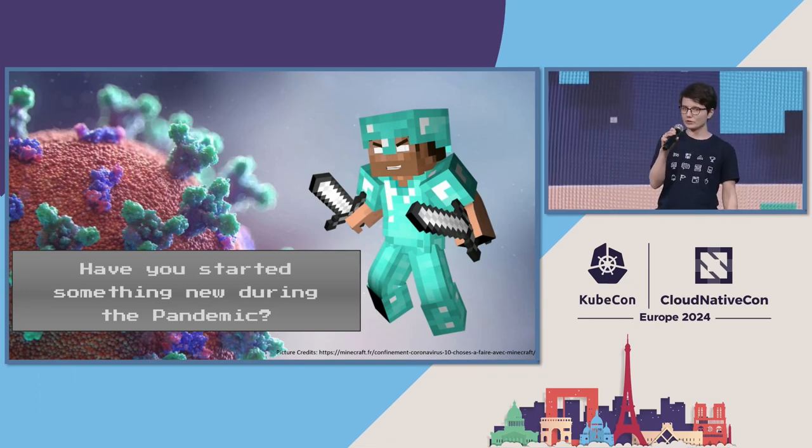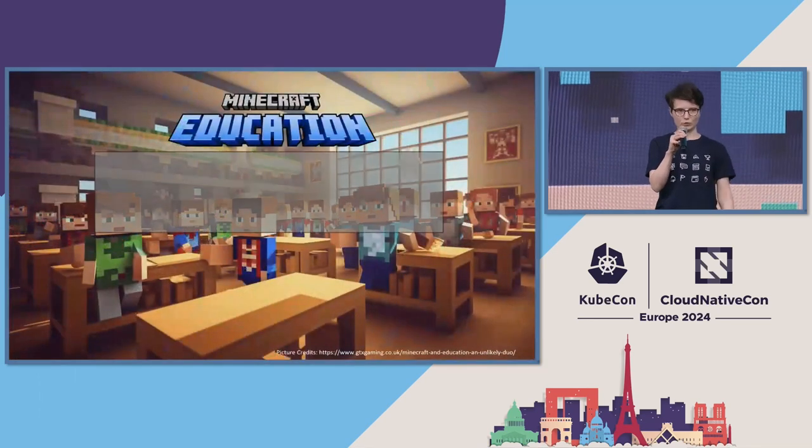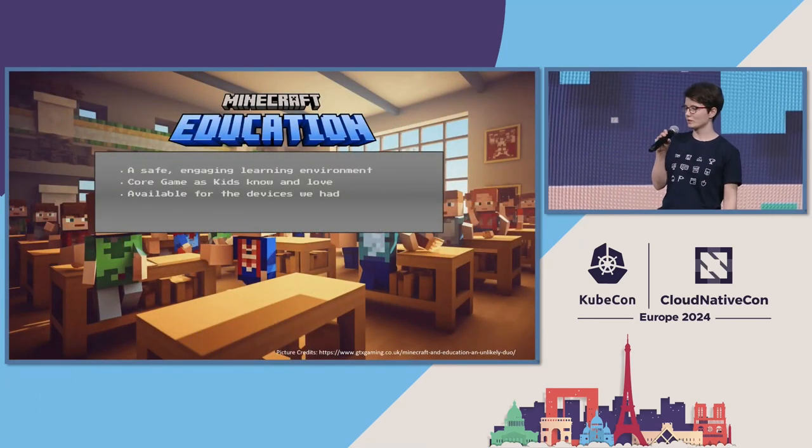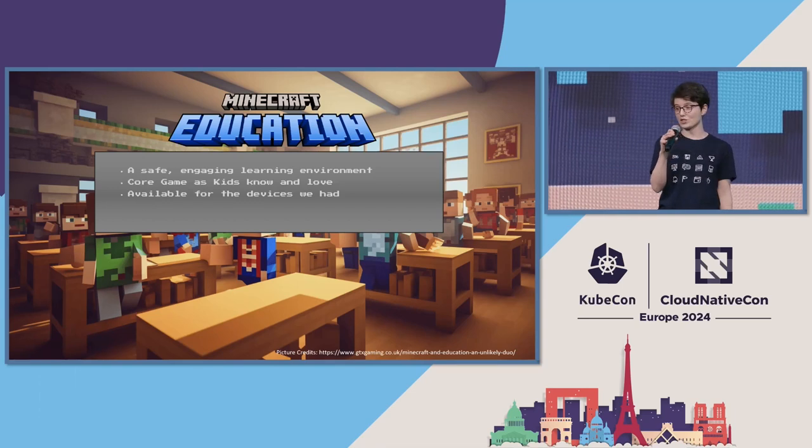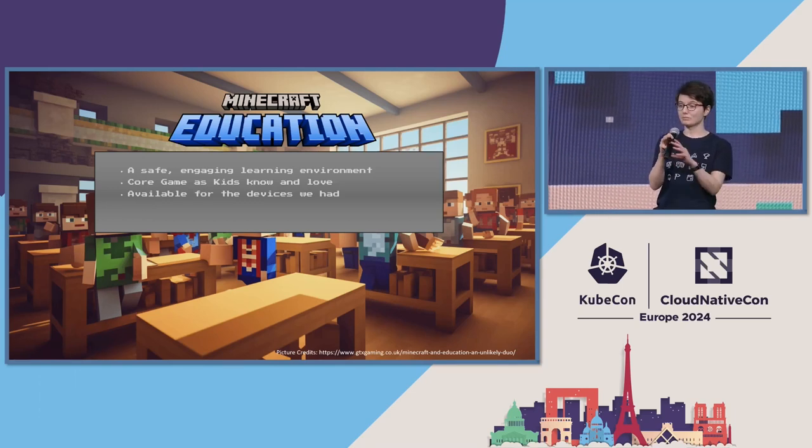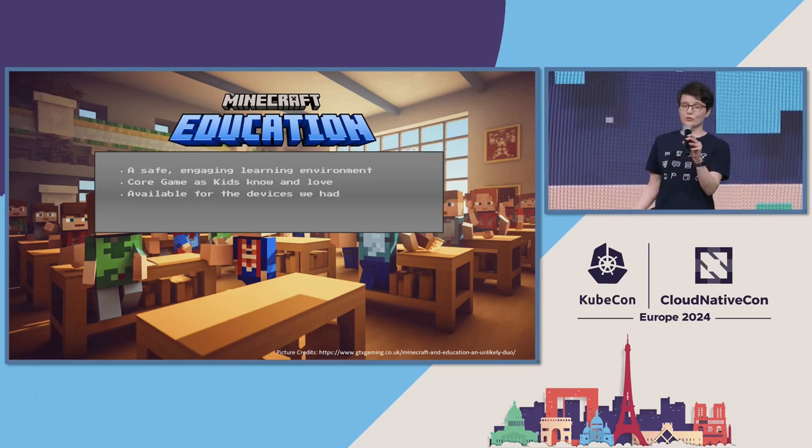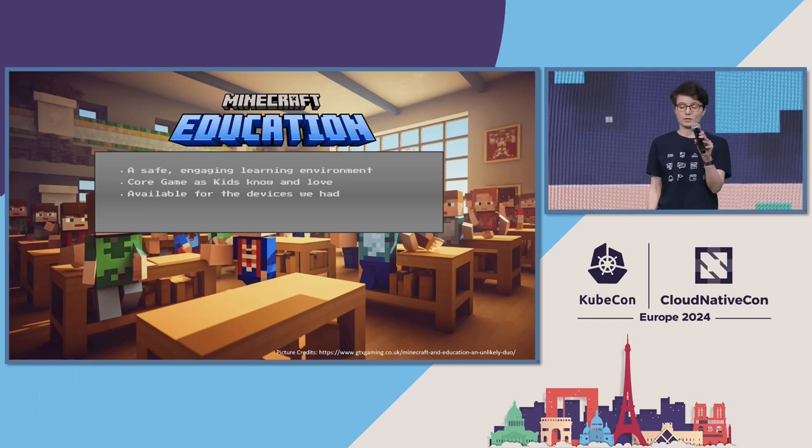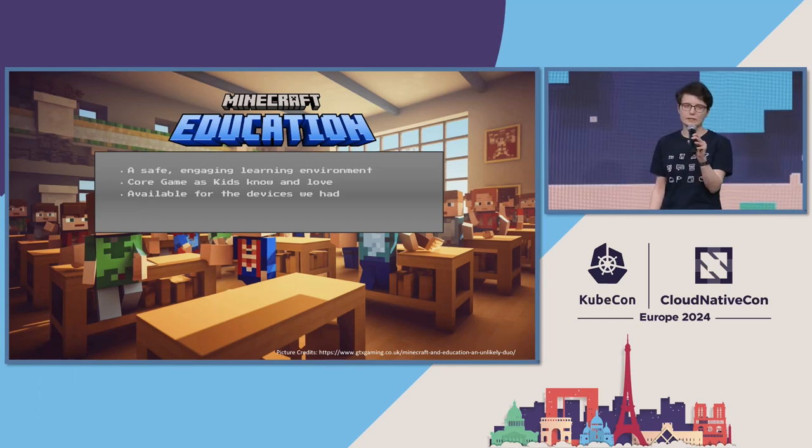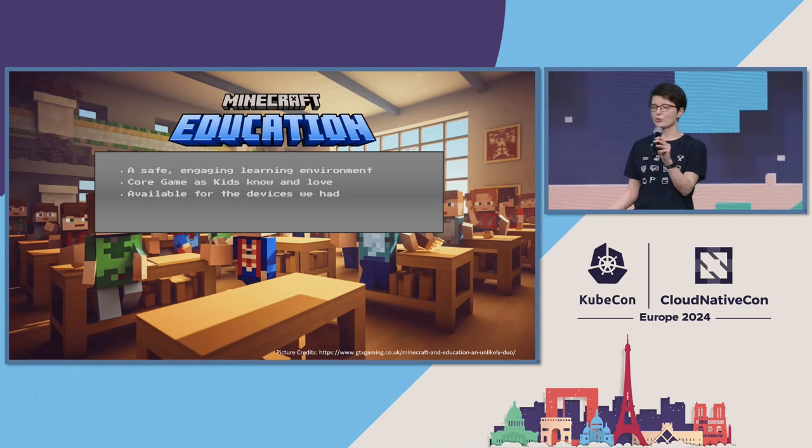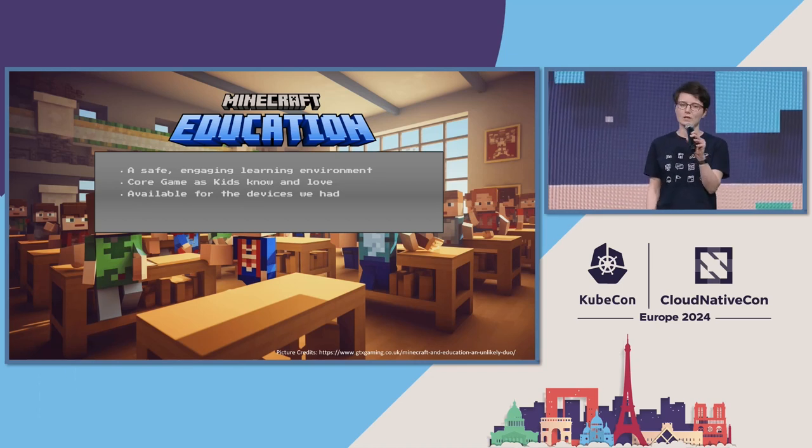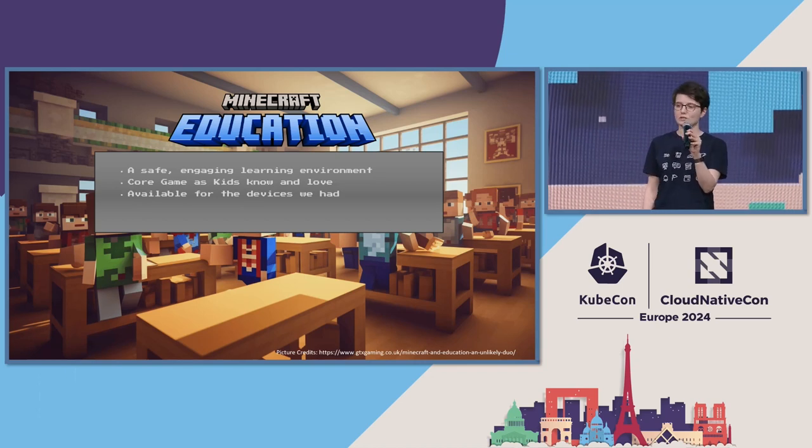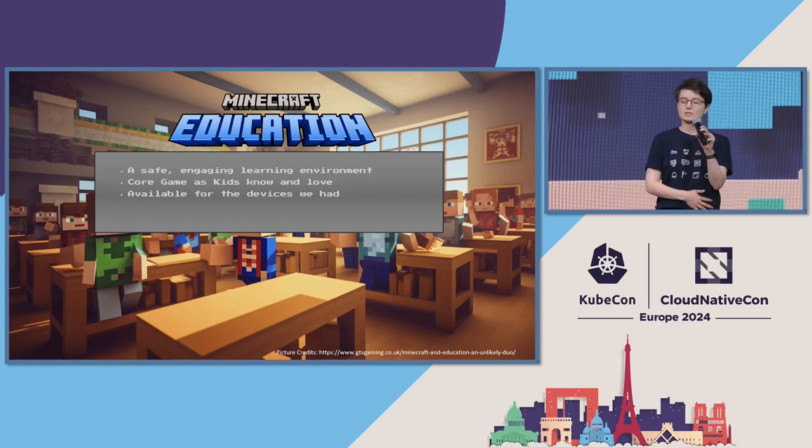And I found it accidentally through my children in Minecraft. Minecraft education, exactly. I don't know if you know Minecraft, but Minecraft education is basically an educational version of the cult game, where kids could learn in a safe and engaging environment.